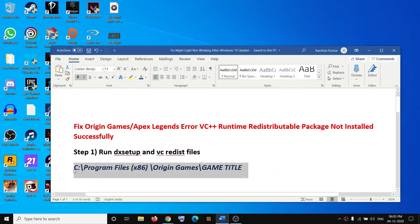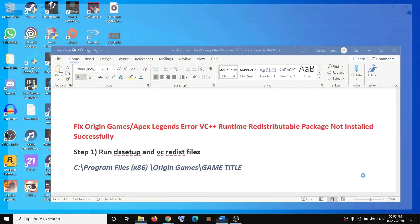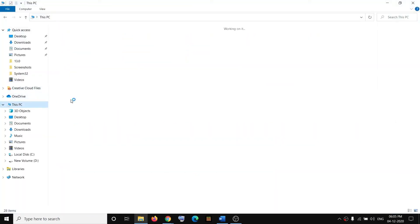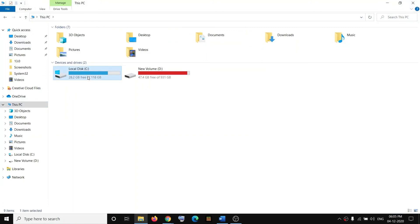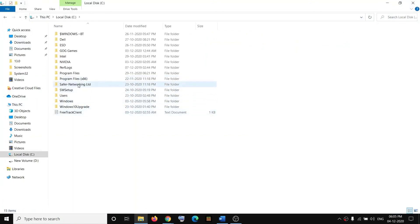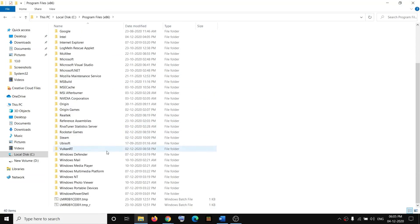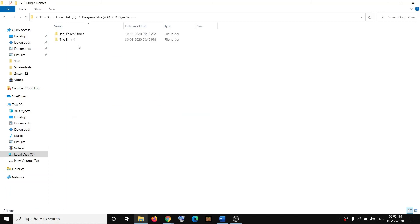Go to this location and open your game folder. Go to This PC, open Program Files (x86), open Origin Games folder, then open the game folder. In my case, I have installed the game in D drive.